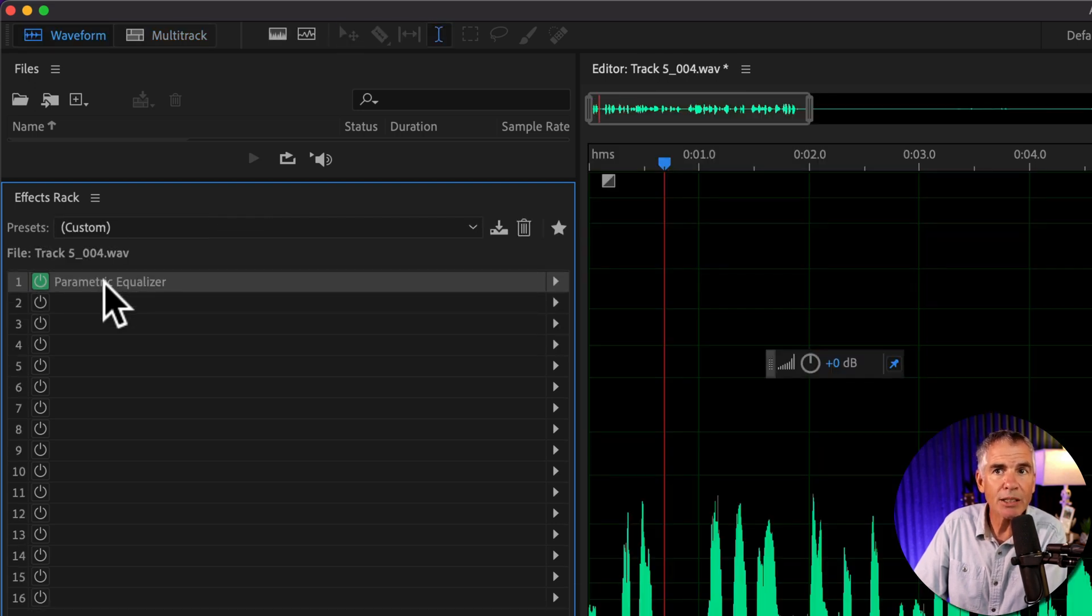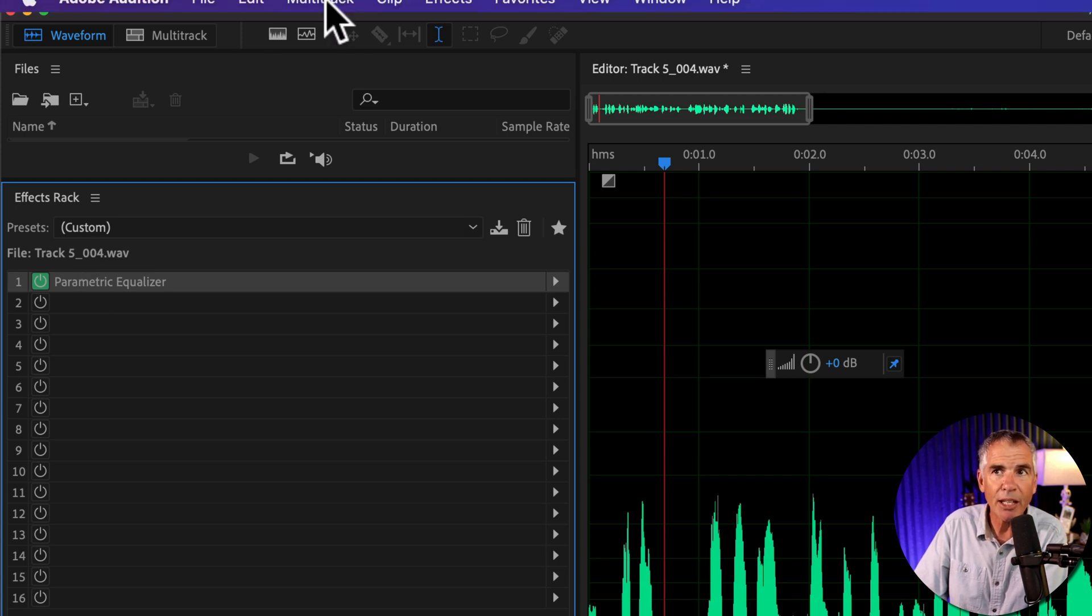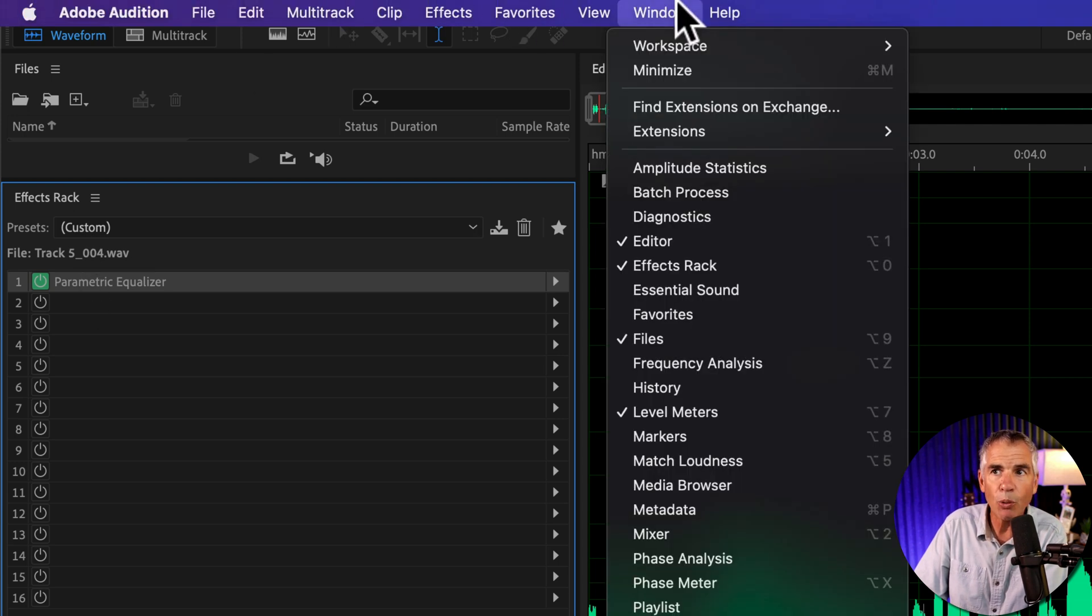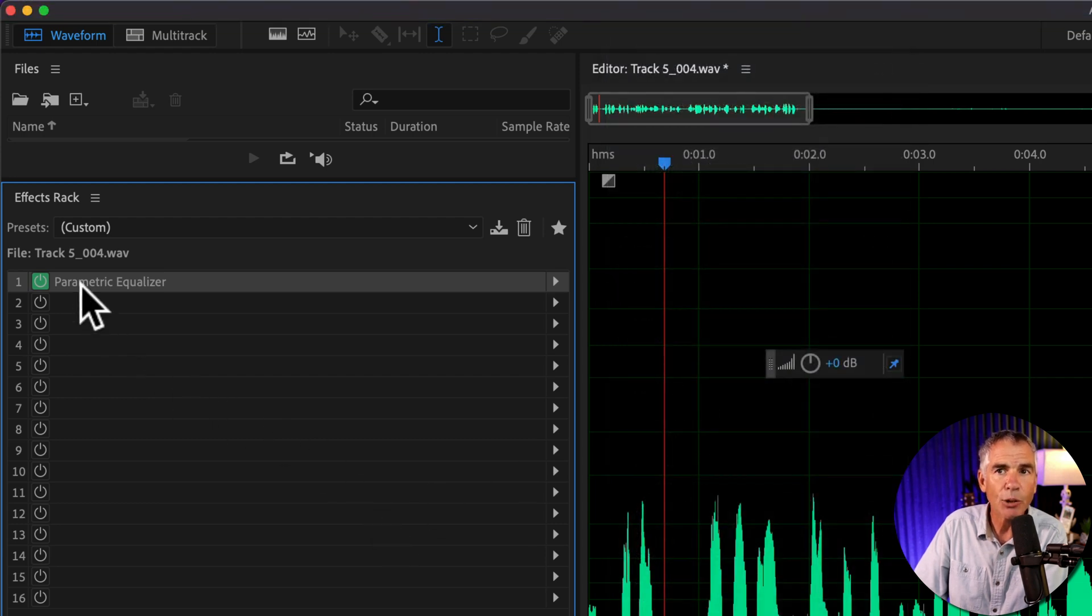All I'm going to do is select the effect on the effects rack. If you don't see the effects rack, go to the window menu and just make sure that effects rack is checked. So here I am in the waveform editor.